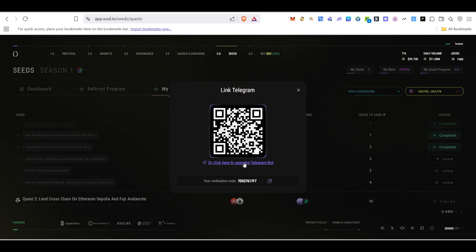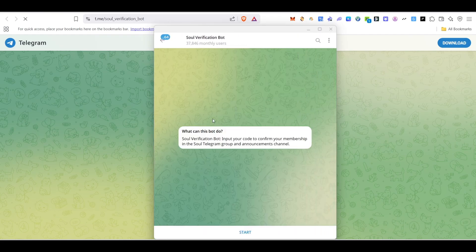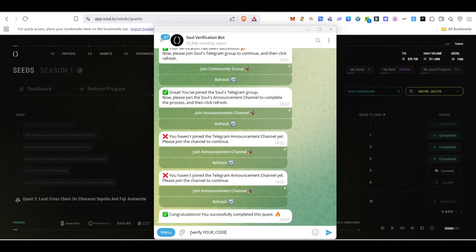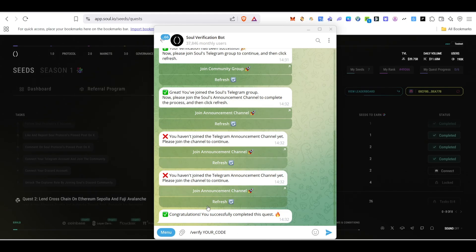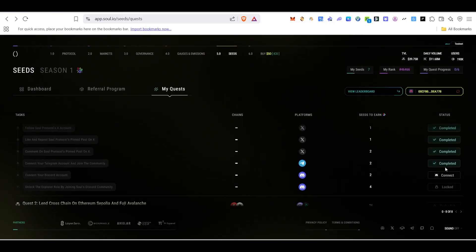Next, we need to connect our Telegram account. Click Connect, then open the bot — it will open your Telegram. Click the Start button and they will send you a verification code. Copy that code and paste it here using the slash-verify command followed by your code, then click Enter. Your Telegram account will be successfully connected.